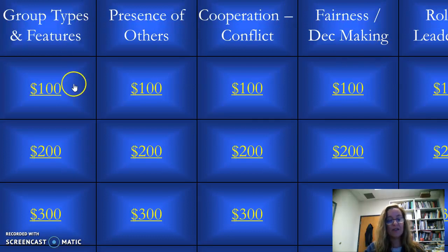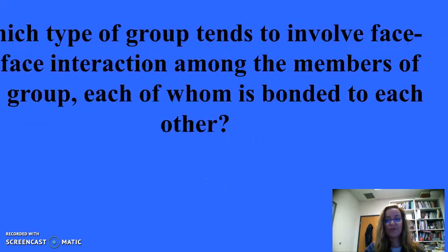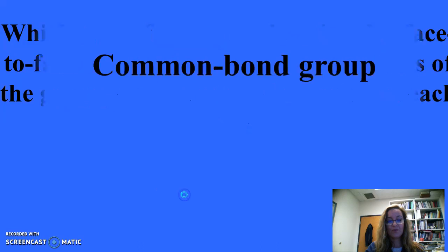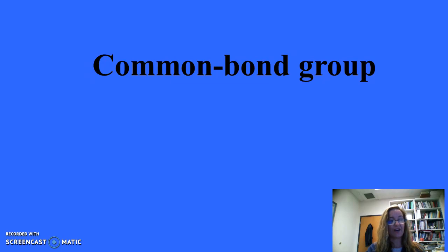Group types and features for 100: Which type of group tends to involve face-to-face interaction among members, each of whom is bonded to each other? The answer is common bond groups. In common bond groups, members tend to involve face-to-face interaction and are bonded to each other, whereas in common identity groups, members are linked via the category as a whole rather than to each other, since face-to-face interaction may not occur.